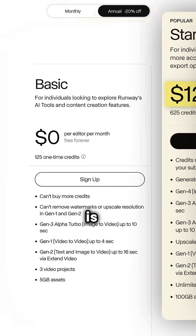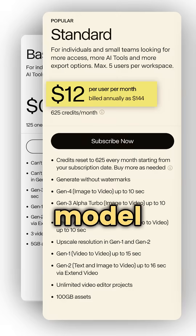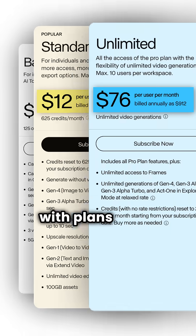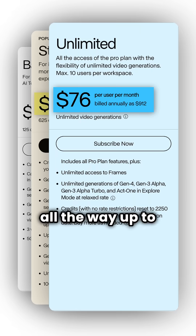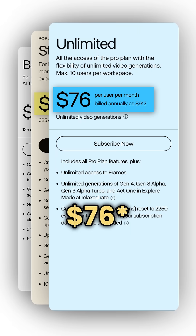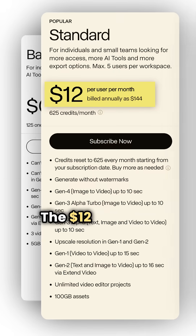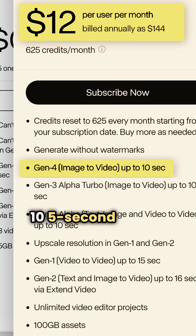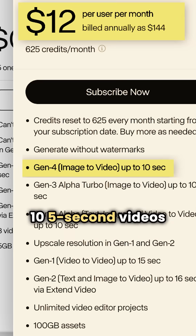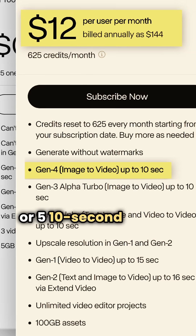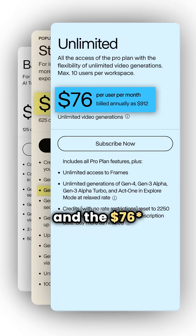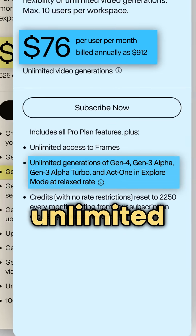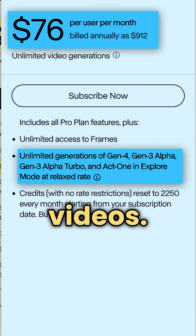That being said, Gen 4 is a premium model, starting at $12 per month, with plans going all the way up to $75. The $12 plan lets you create just 10 five-second videos or 5 ten-second videos, and the $75 plan lets you create unlimited videos.